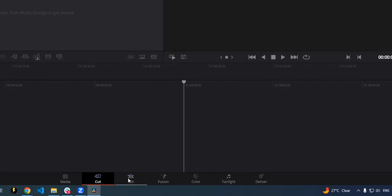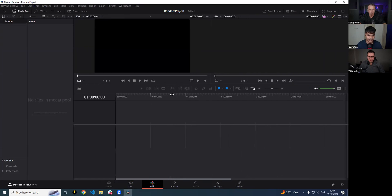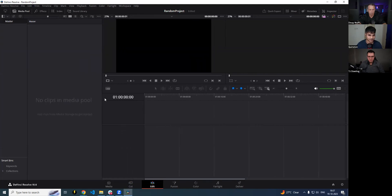Personally, I like to keep it in Edit mode because it gives you more real estate. In the media pool, you can get good control over it. This is the media pool — this is where all your clips go.